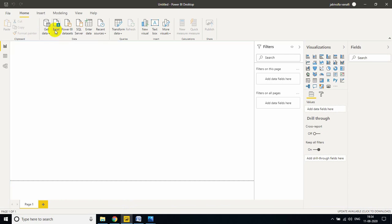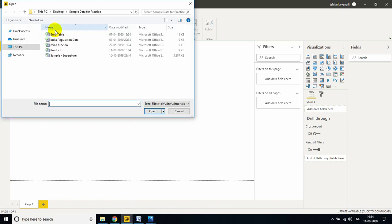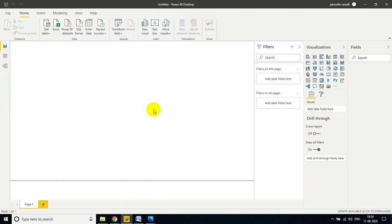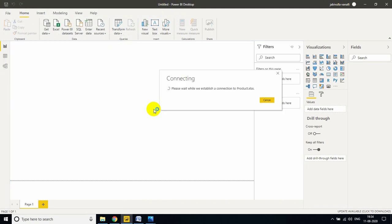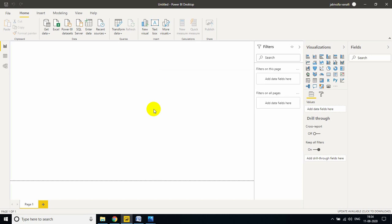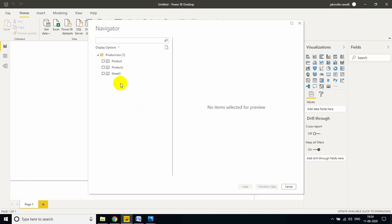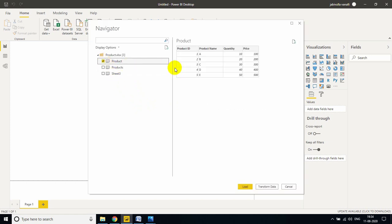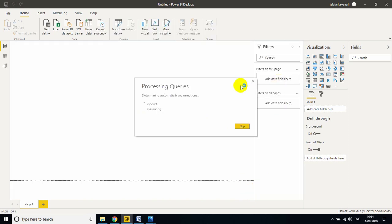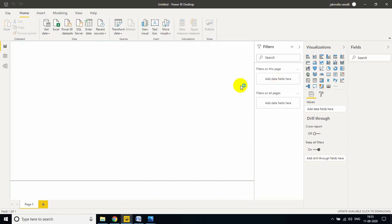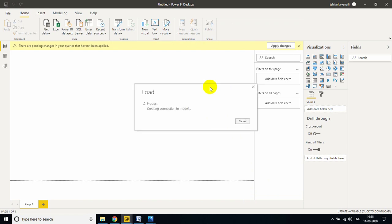Let me load simple data to explain this scenario. I'm taking the product table. Let me click on open. Don't worry, it won't take much time to load. Now I'm taking only product, very simple. Now my table is loaded into the Power BI desktop in memory.